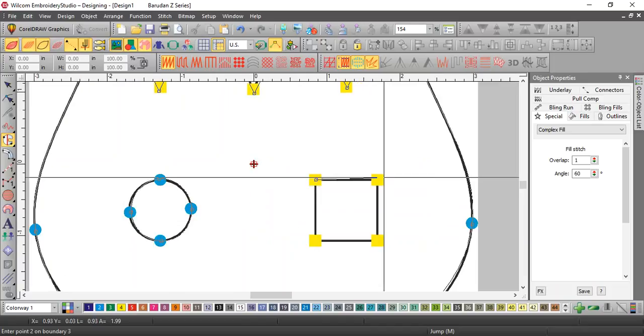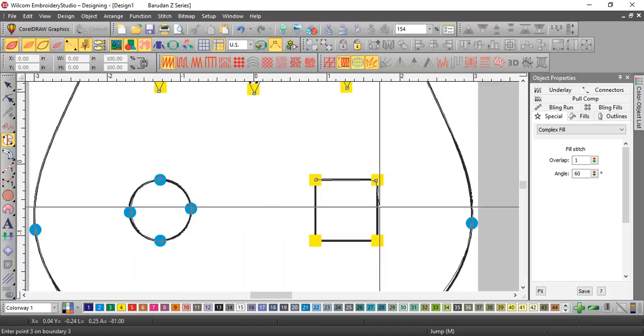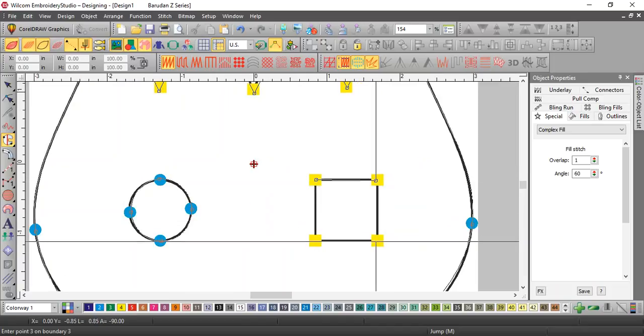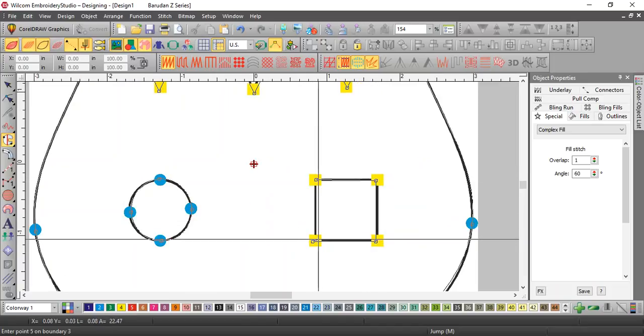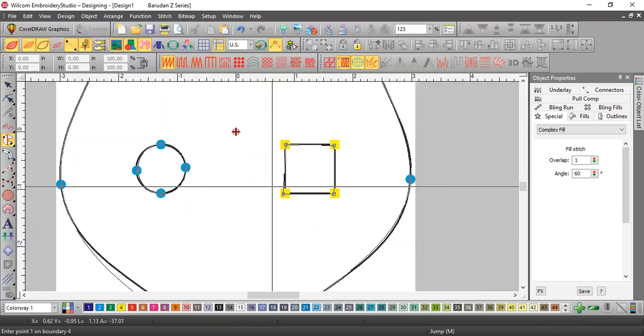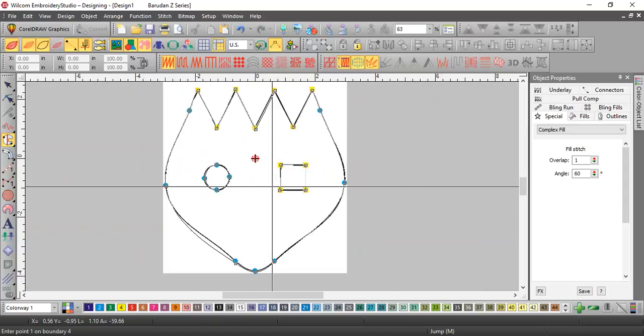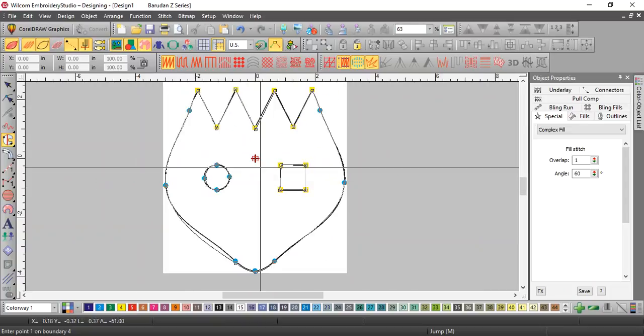Now see it says boundary three, so I have another hole. I don't need any more holes, so I'm going to hit enter one more time.